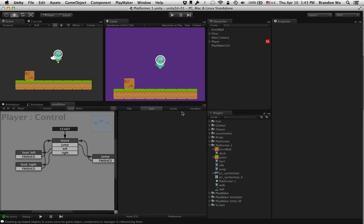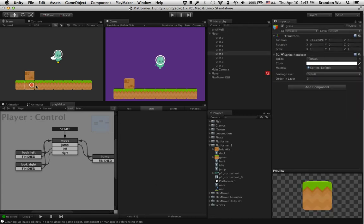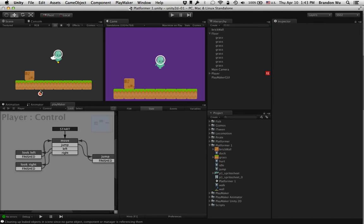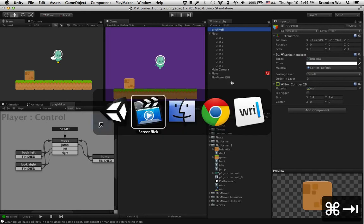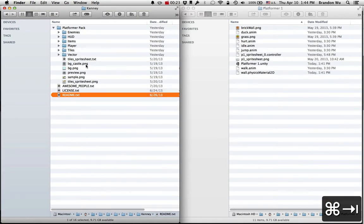So we've set up the environment with these square looking tiles and I want something a little bit different now. This time I want something that's not a square looking one so I can show you things that you can use different types of colliders other than the box collider that we've been using.